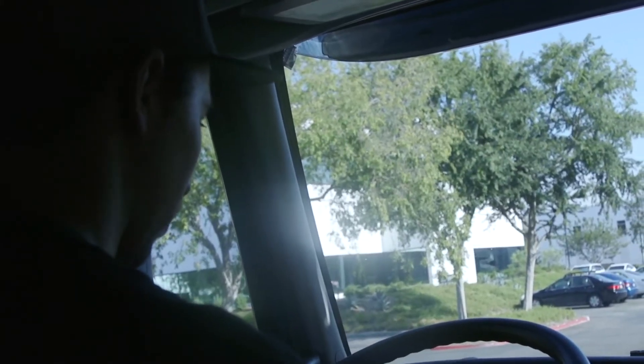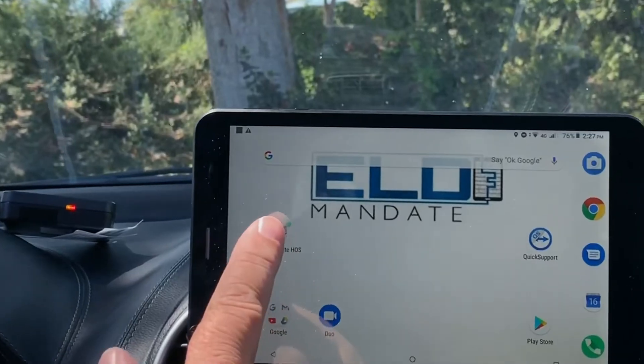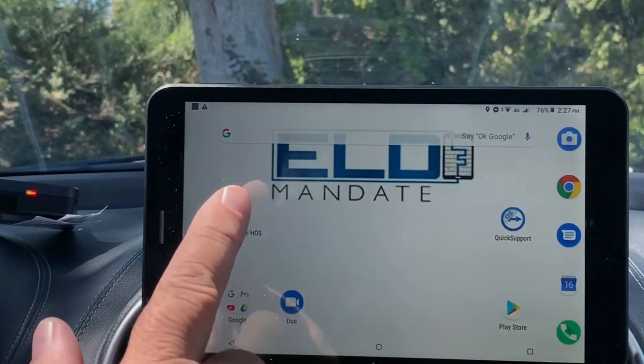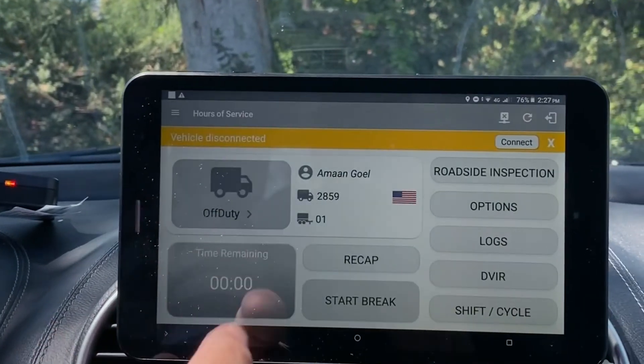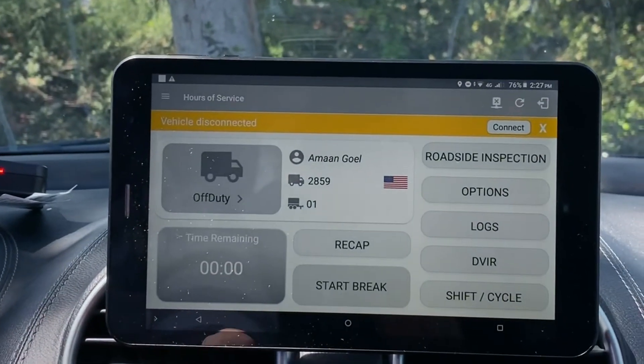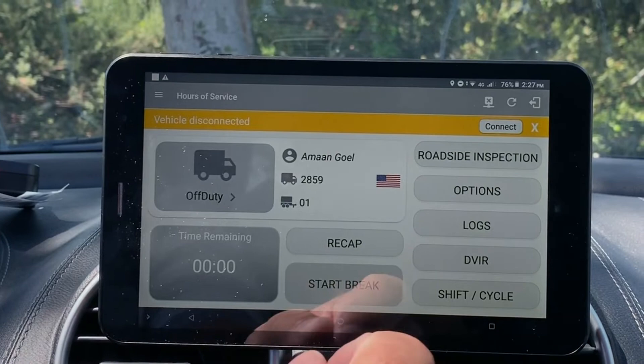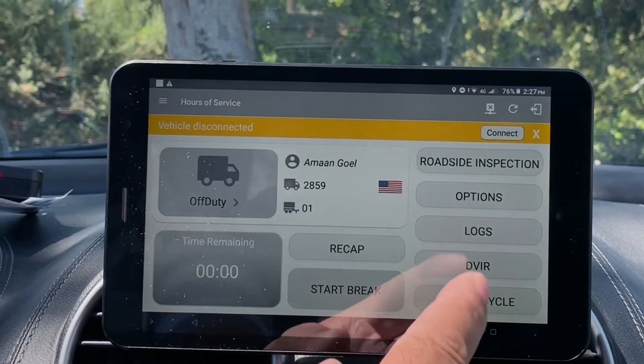Now log into the tablet or phone with your ELD account. Once logged in, check to make sure the driver's name and truck number are correct.